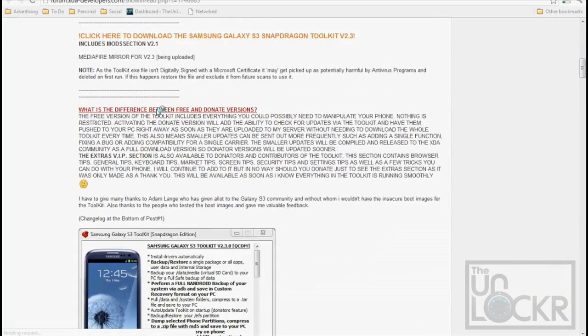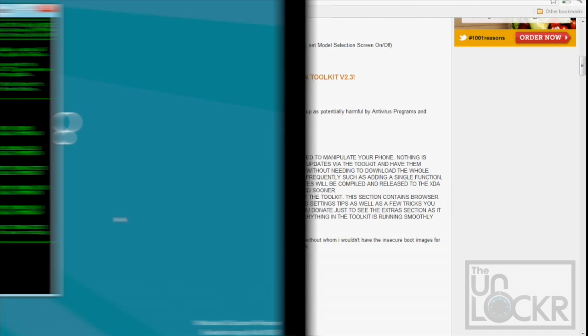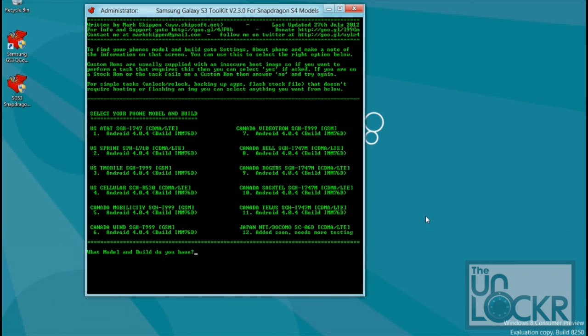Scroll down in the developer's post to the download. Click that and save it to your computer. Then once it's downloaded, you're going to open it. It's going to ask you if you want to search for an update. Hit no.